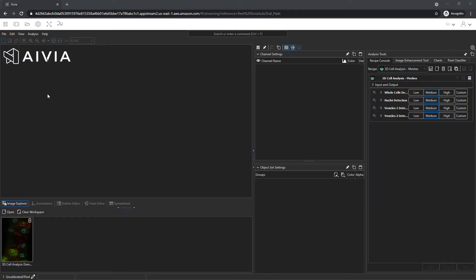Welcome to Avia. In this video, we will explore a demo dataset of the pixel classifier.